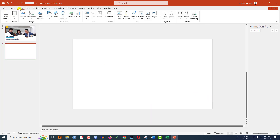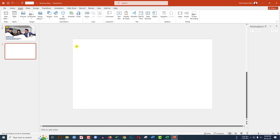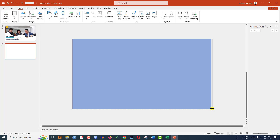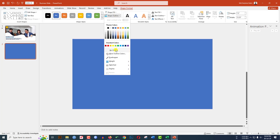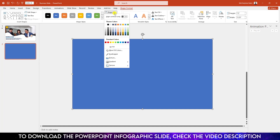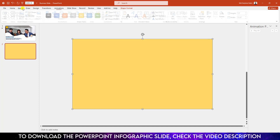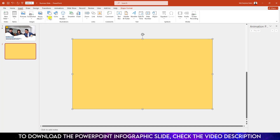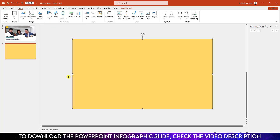Now go to Insert, go to Shape, pick a rectangle shape and drag it over here and make sure it covers the whole slide. Go to Shape Outline, make it no outline, go to Shape Fill and select a fill color. Now again go to Insert, go to Shape, click on the curve shape.